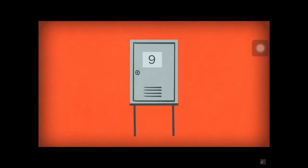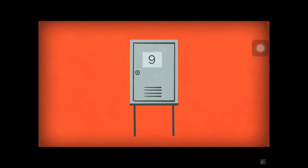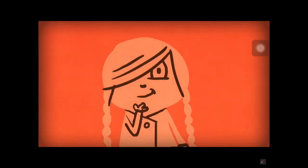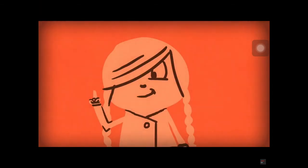For locker 9, 1 will open it, 3 will close it, and 9 will open it. 3 times 3 equals 9, but the 3 can only be counted once.